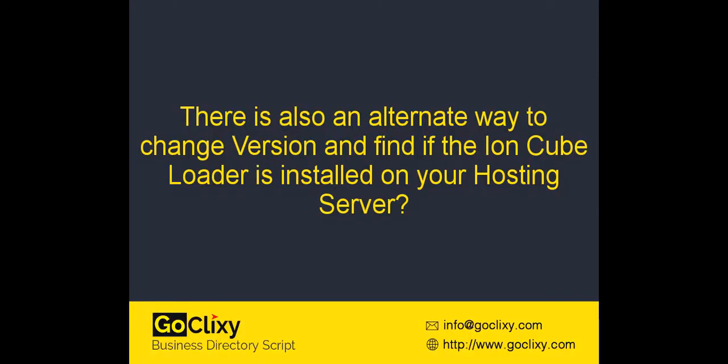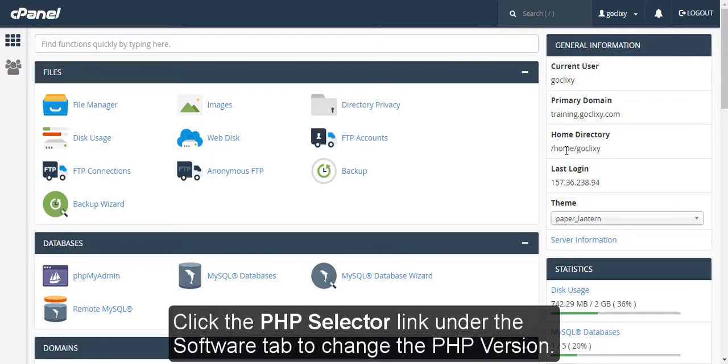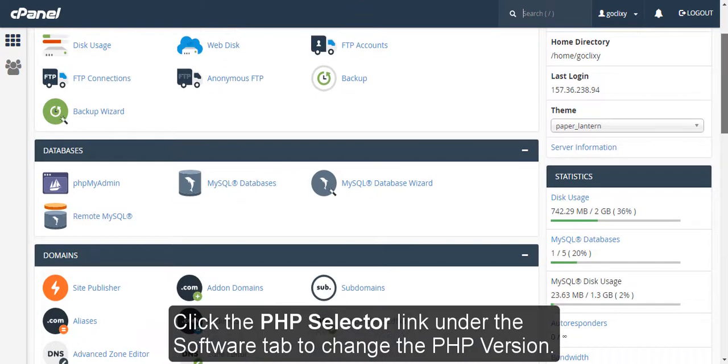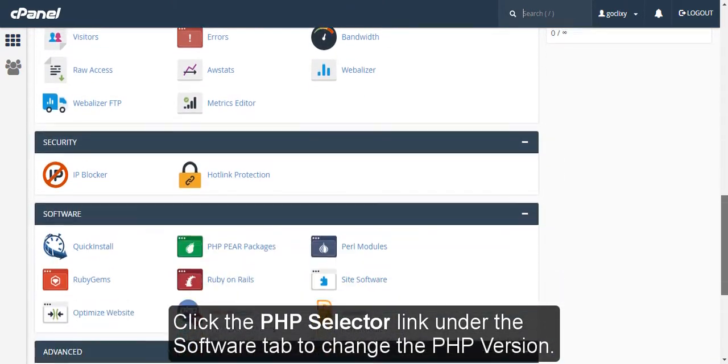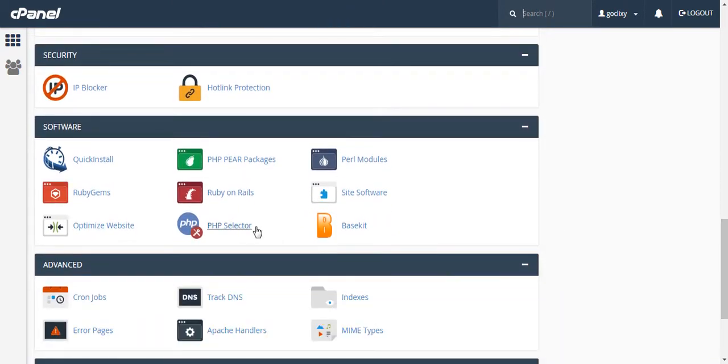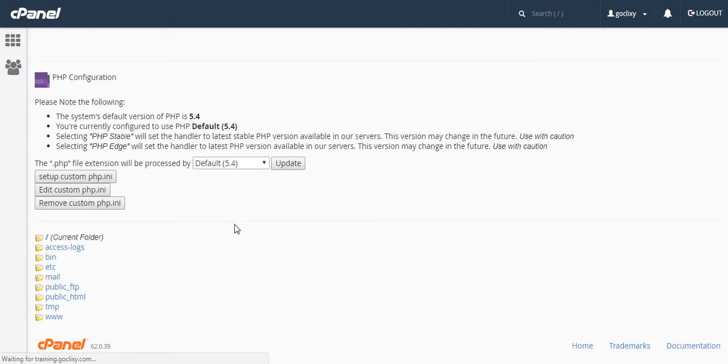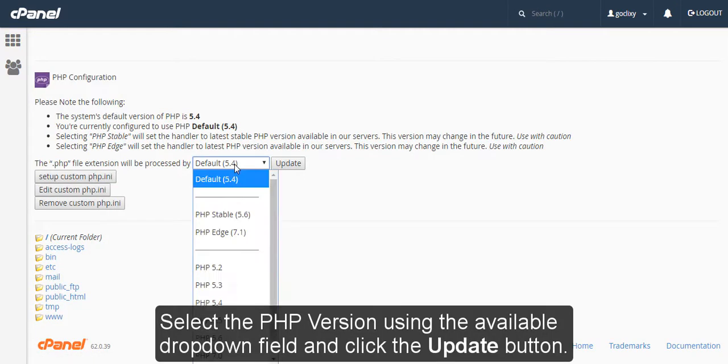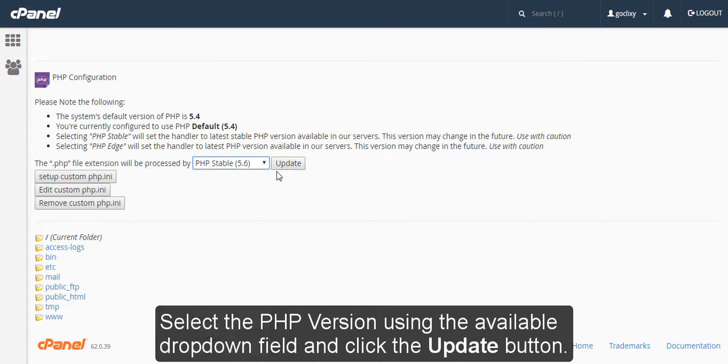There is also an alternate way to change version and find if the IronCube Loader is installed on your hosting server. Login to your cPanel. Click the PHP selector link under the Software tab to change the version. Select the version using the available drop-down field and click the Update button.